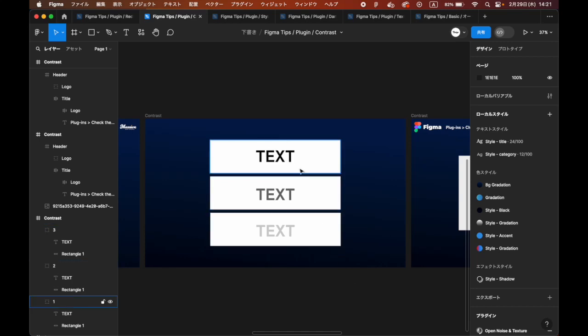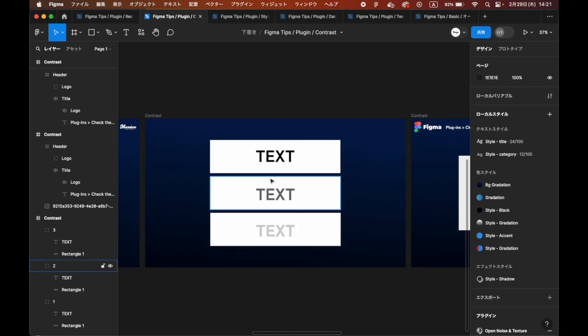Contrast ratio is very important in selecting text colors that are easy to read against background colors for advertising banners and websites, and in creating designs that are easy for anyone to read from an accessibility perspective.